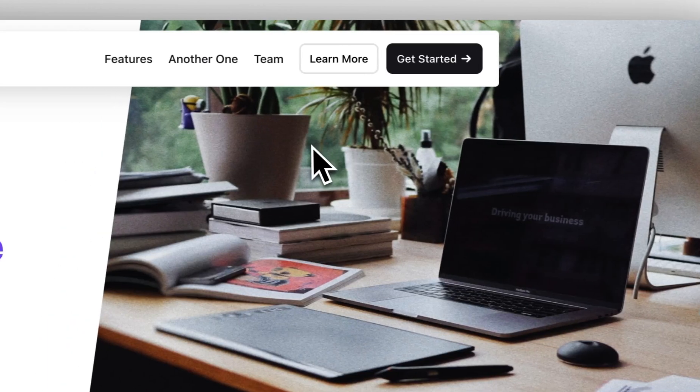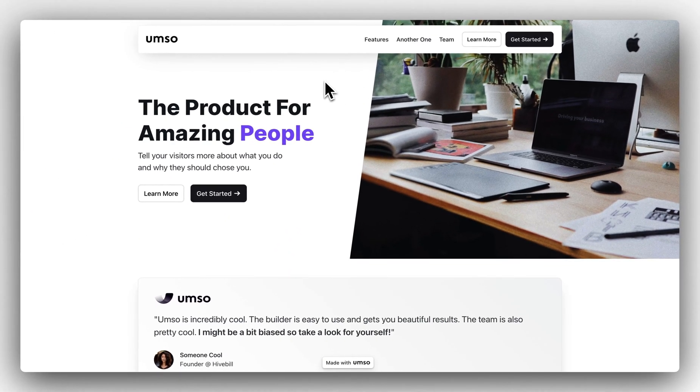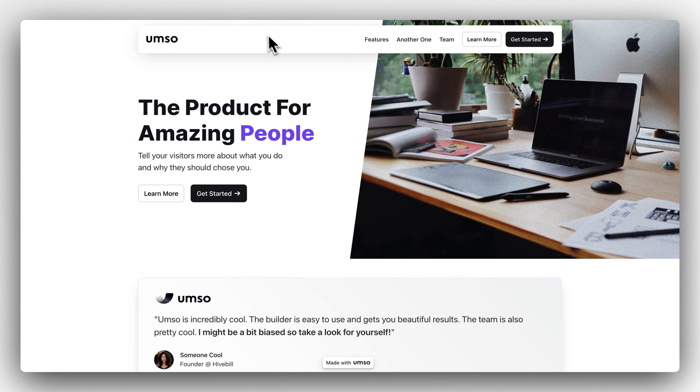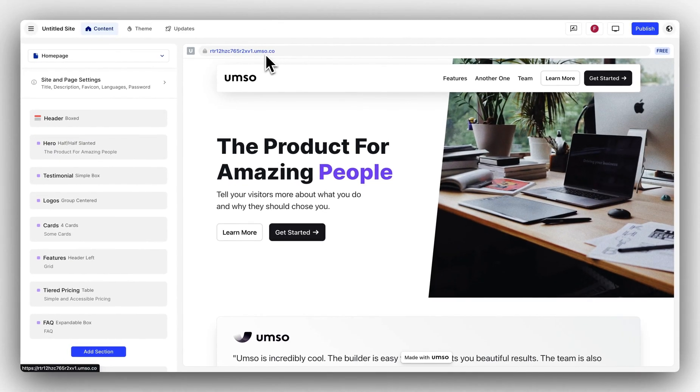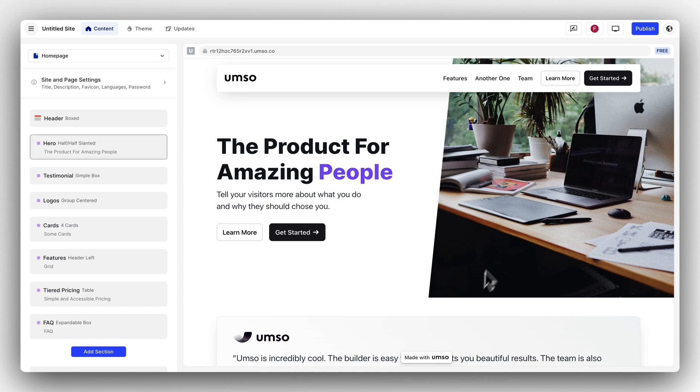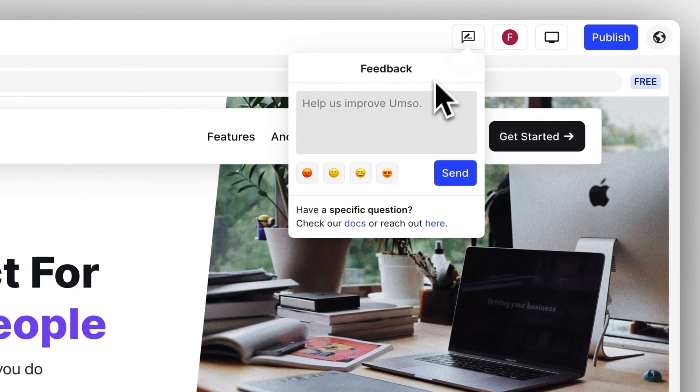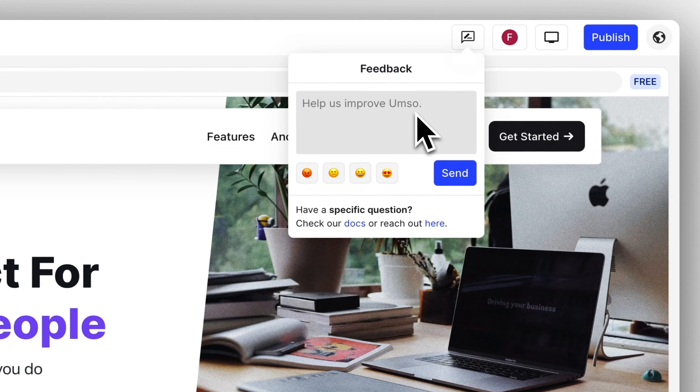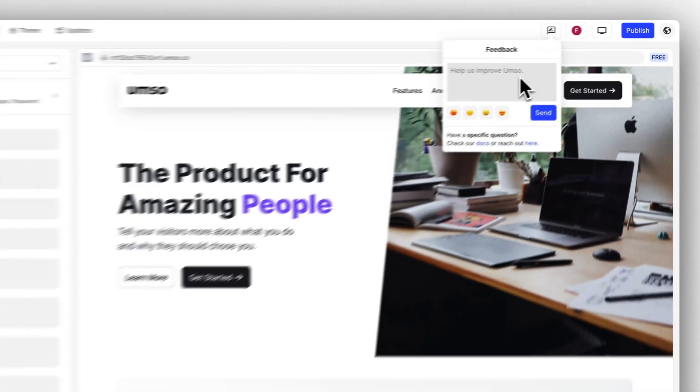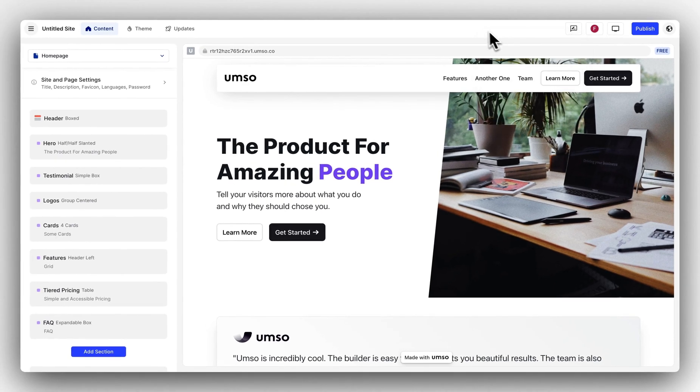If you want to use your own custom domain and remove the made with Umso badge down here you can upgrade your site to a pro site by clicking on the badge here or on the free badge here. If you have any feedback for us you can click here and give us your feedback. We really appreciate it and we do see all of your feedback. Thank you for watching.